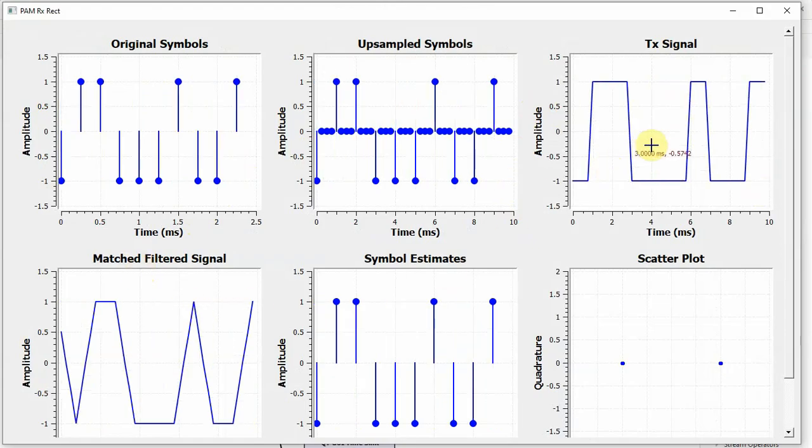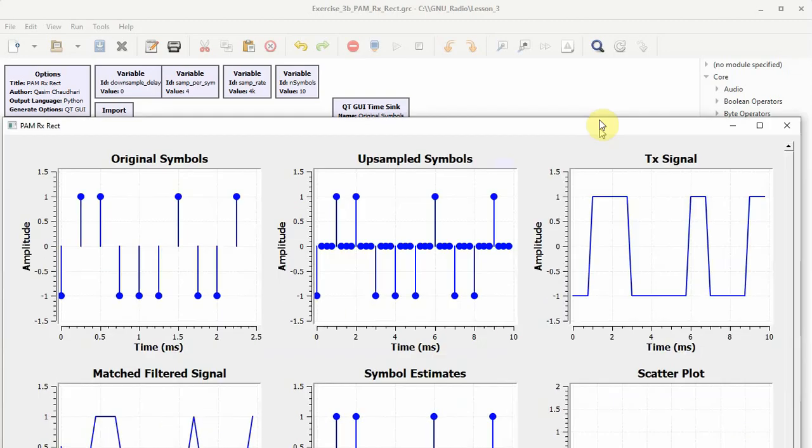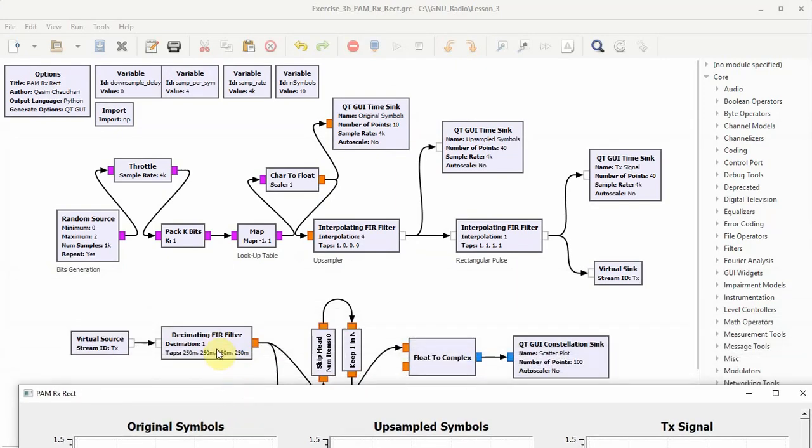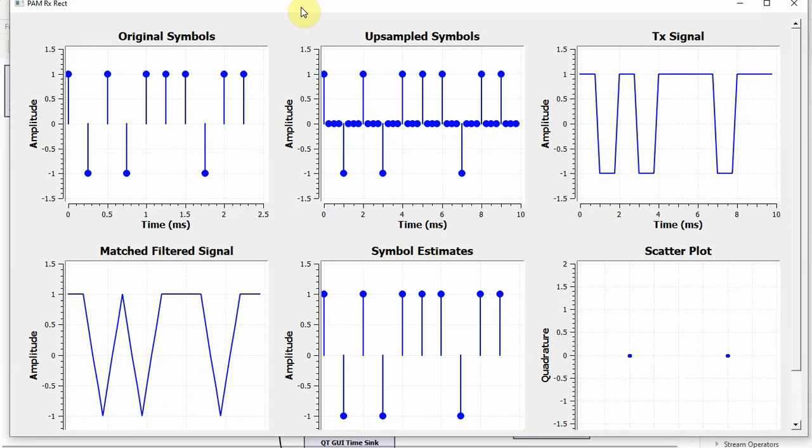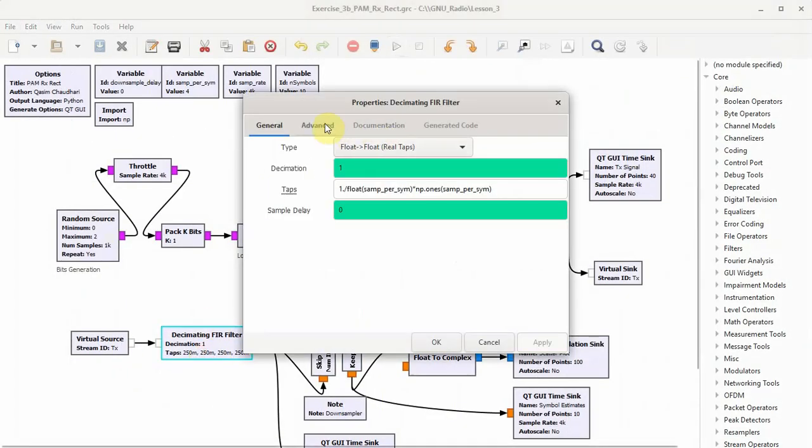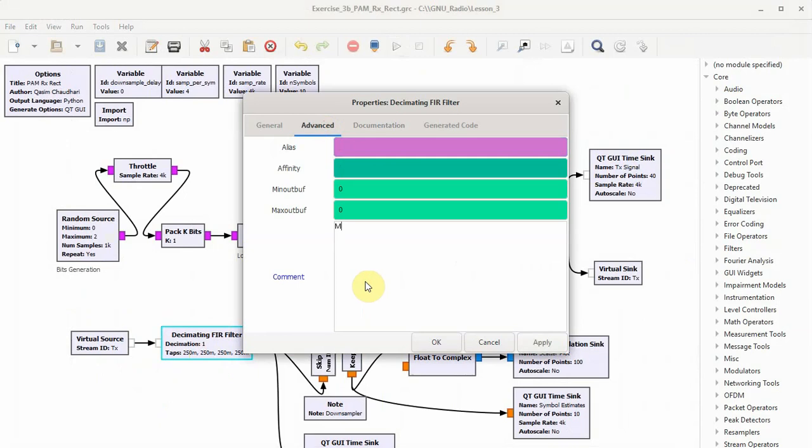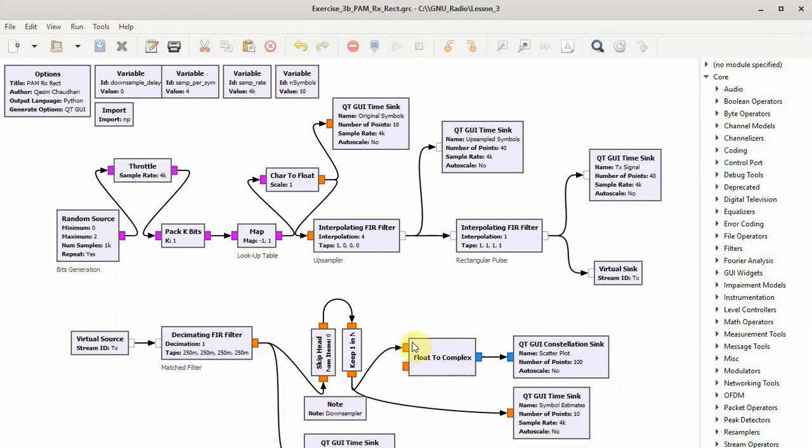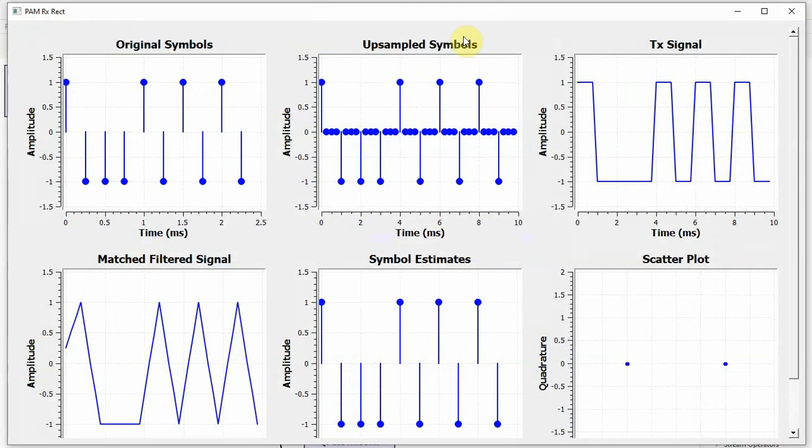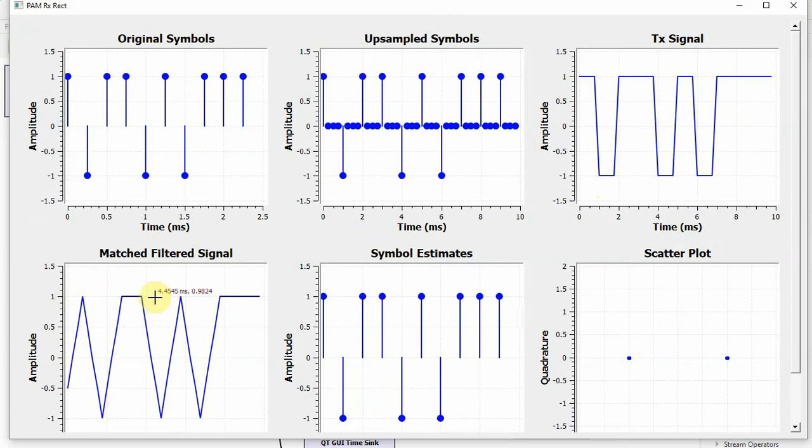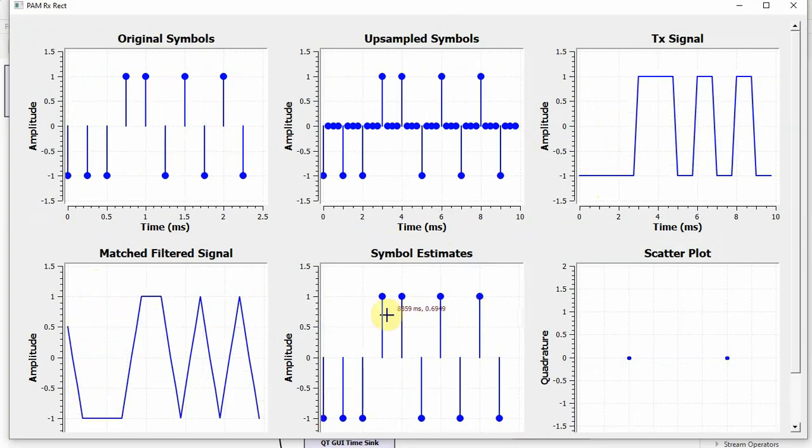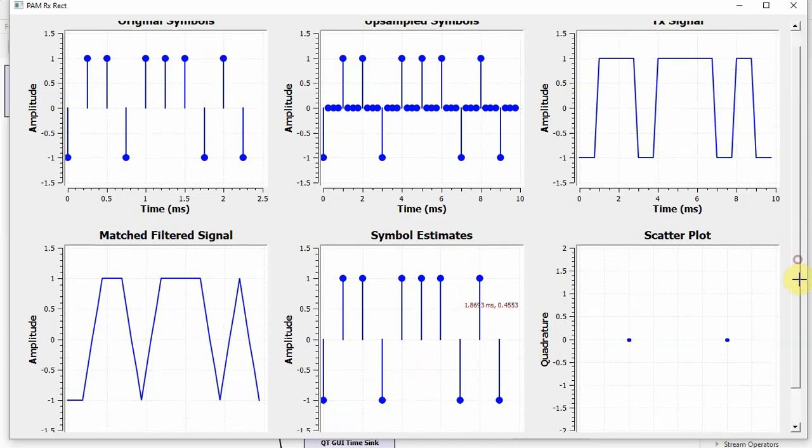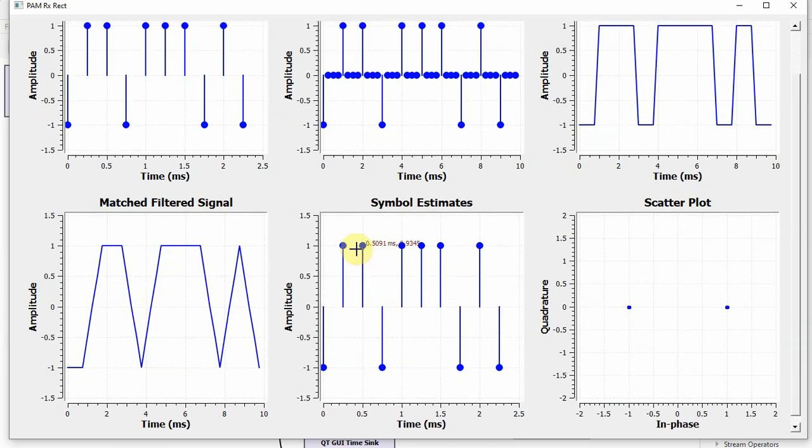Matched filter is the same rectangular pulse shape which we saw here. This decimating FIR filter is acting as a matched filter, and in fact I should have included it here as matched filter. Let's run the flow graph again. Here it is. Now you can see that these waveforms are being matched filtered, so the rectangular pulses are becoming triangular pulses - plus one, minus one, plus one, plus one, and so on. Symbol estimates, if you can see, they are - no noise, no distortion - they correspond exactly to the original symbols. And this is why I included everything in one flow graph and chosen a low update rate, so that we can see this correspondence.